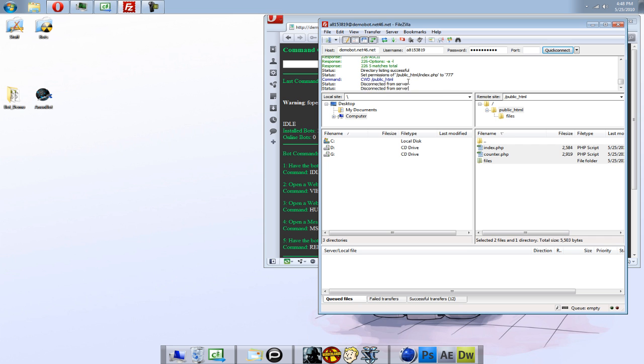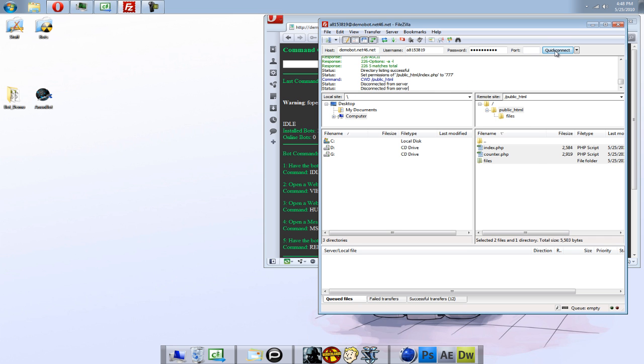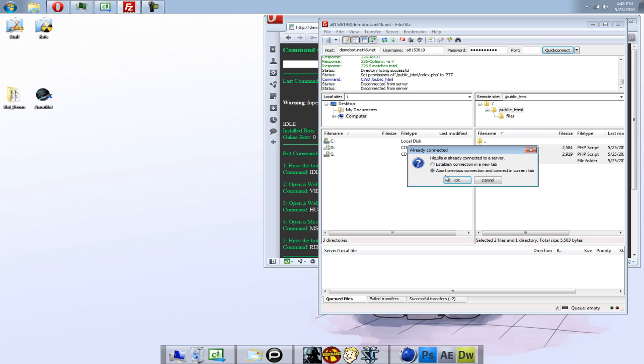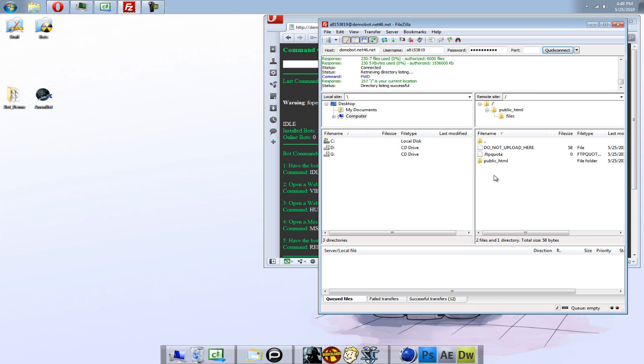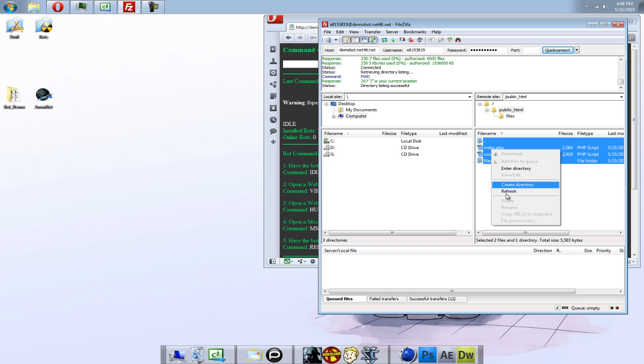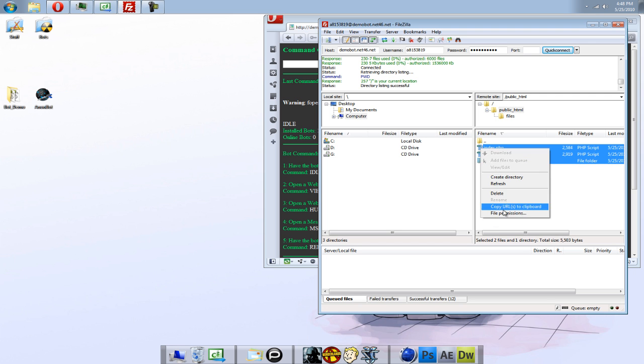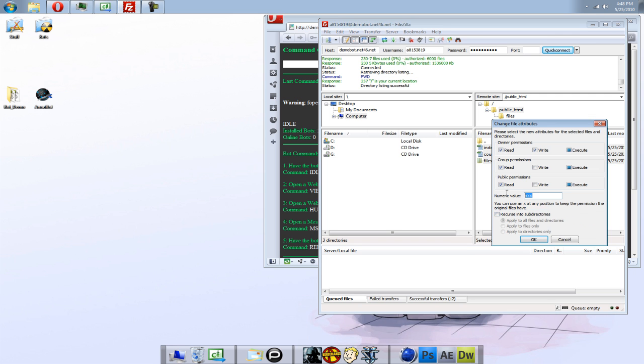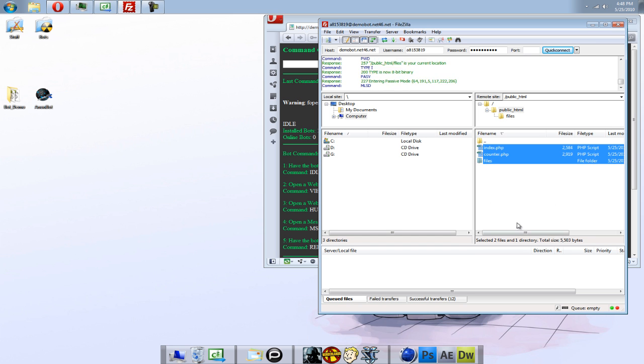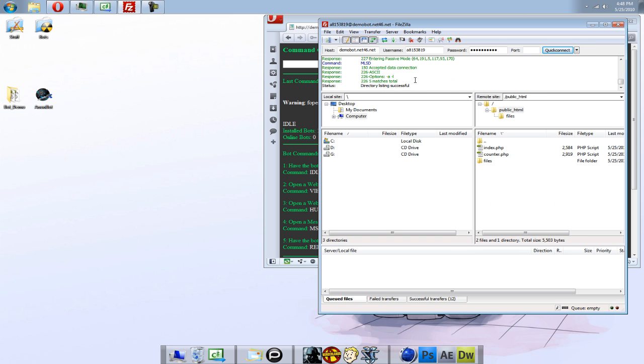Alright, I didn't really look at it ran the command, it might have gotten disconnected, because it likes to do that. Pull the connection, public files, right click, file permissions, 777, do that, and see it ran the command that time.